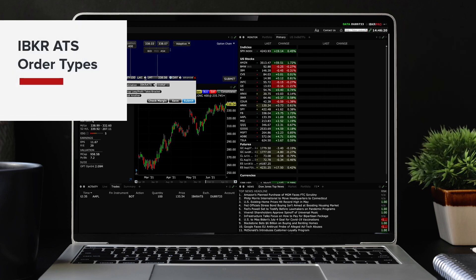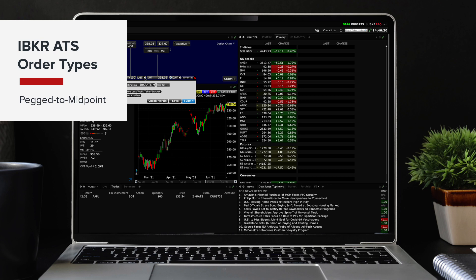IBKR clients can place several order types in the ATS such as limit, relative, pegged to market and pegged to midpoint.